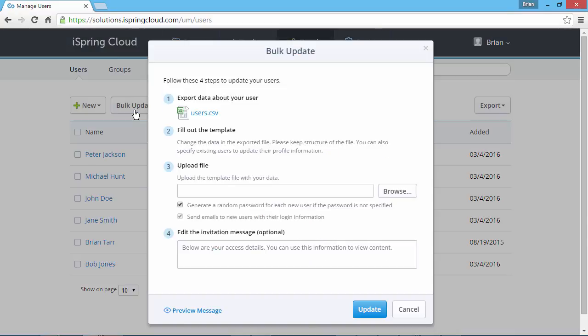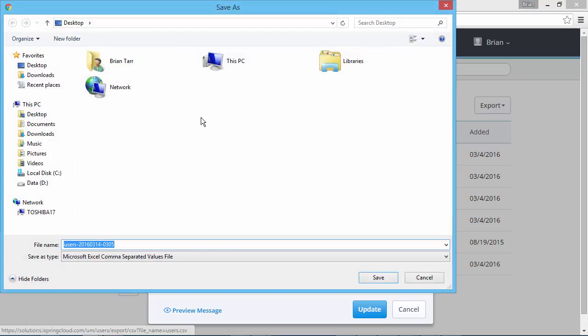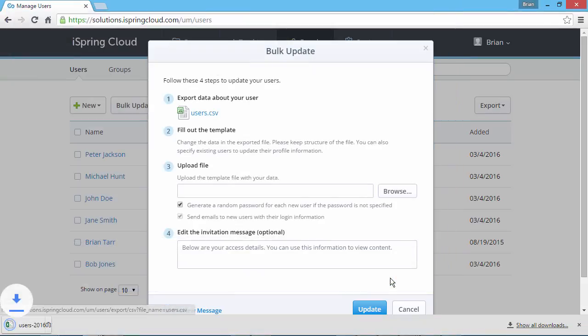Click Bulk Update, and download the user list by clicking here. Find a folder on your computer and click Save.